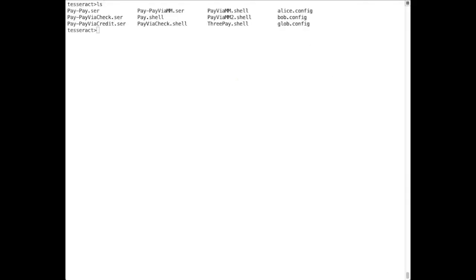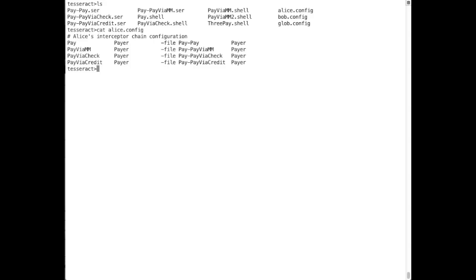At runtime, we use the following files. The .ser files are the serialized object files containing the interceptor and interceptor chains created at design time. The .config files give each agent control over the protocols and roles they will agree to enact. And the .shell files are the test scripts that configure and execute the various interactions we'll see.